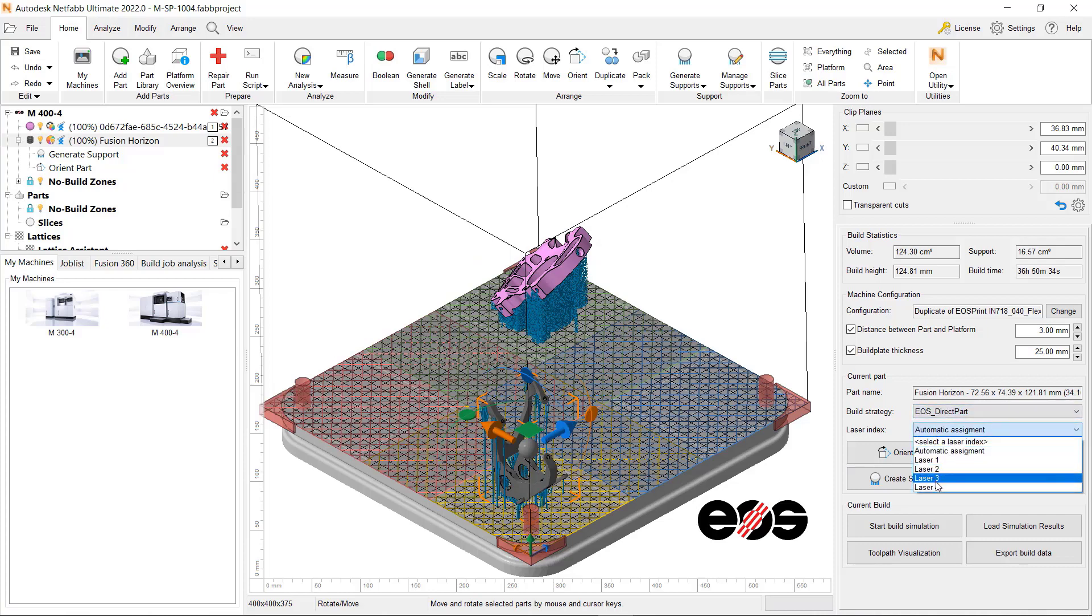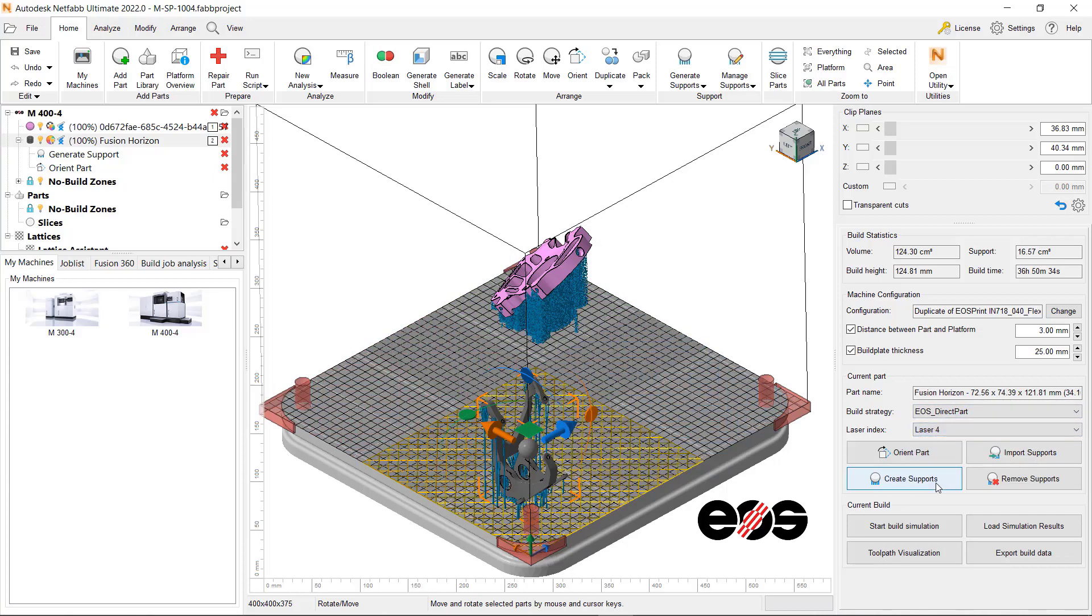Once you're done with the setup, you can select Export build data and create the OpenJZ file.